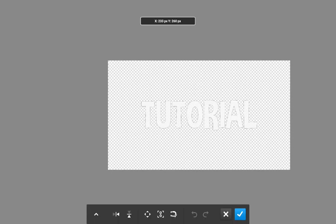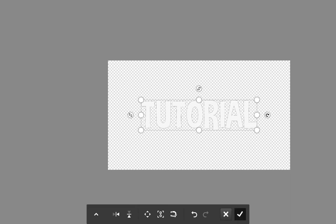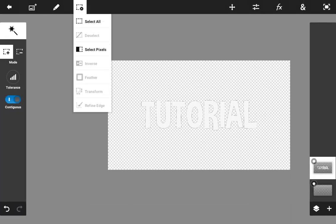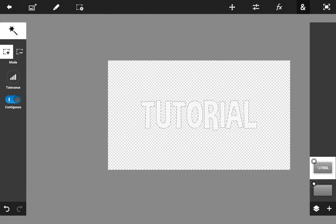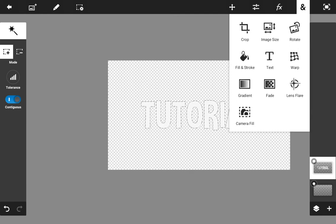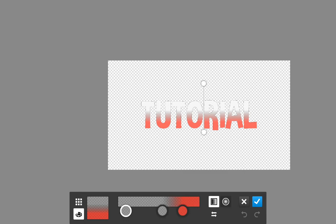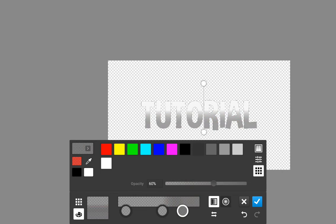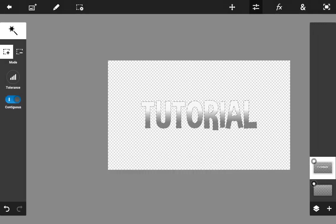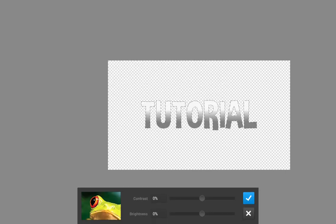I'm just going to reposition the text right there. Next you have to go to Select Pixels, hit Select Pixels, then go to the ampersand icon and go to Gradients. It's showing a red gradient for me, but I'm going to switch things up and go for a dark gray gradient instead. There we go, that's better.